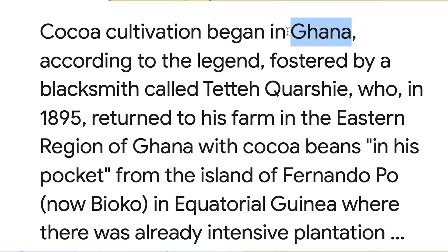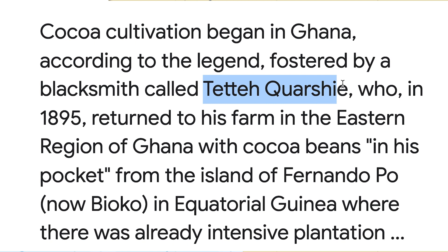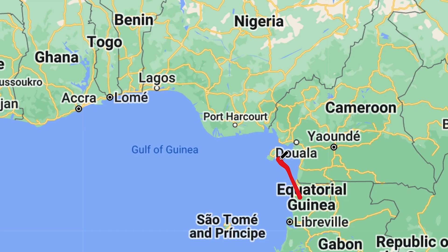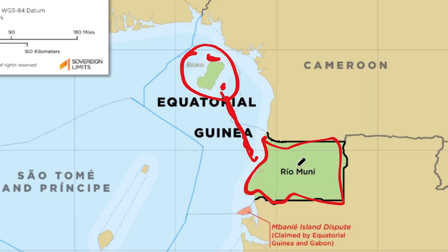Someone from that particular island who was working there took cocoa from there to Ghana, and that was the first time they had cocoa seed in Ghana. They would also bring people from present-day Nigeria and present-day Cameroon to come and work on this island.